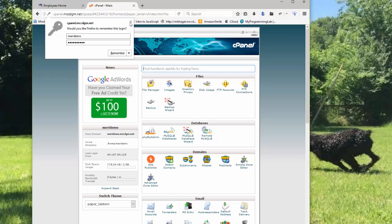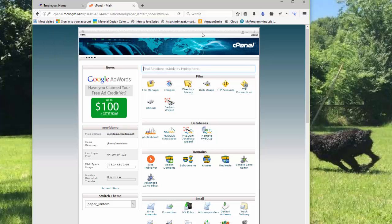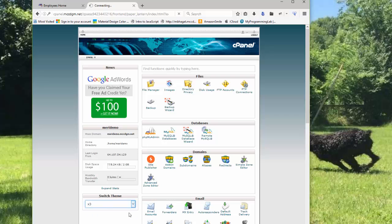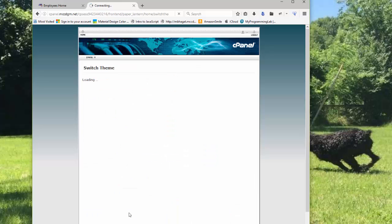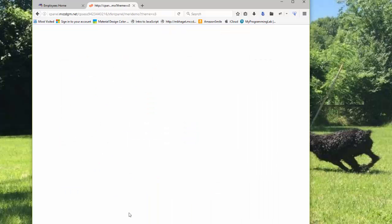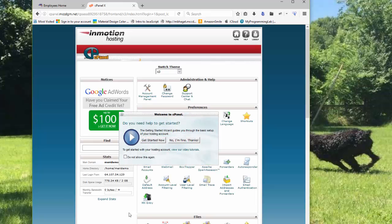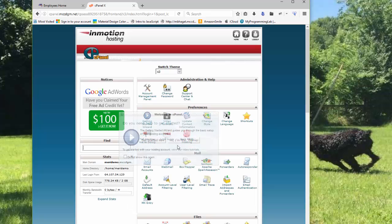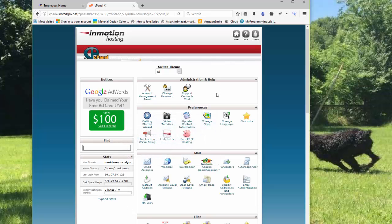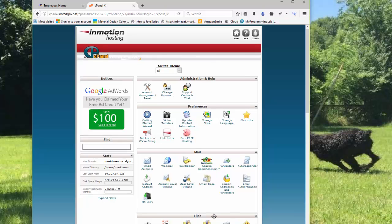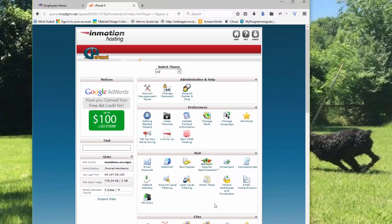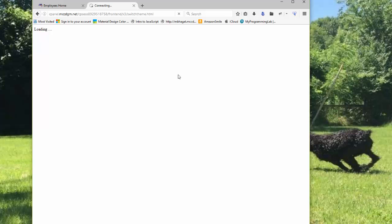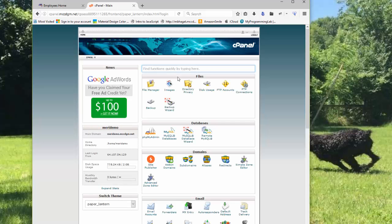Now, if your cPanel doesn't look like mine, check the theme. There are two themes here. And some of the tutorials were done in the older theme, which works pretty much the same, but has things in a slightly different spot, has a different appearance. So they're not perfectly identical. The new default has changed recently to be Paper Lantern. So that's probably what yours was created in.